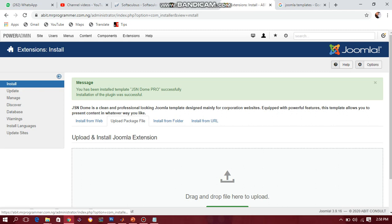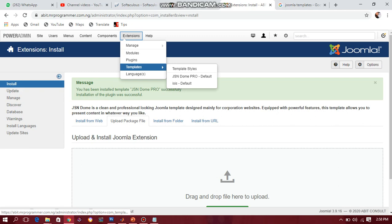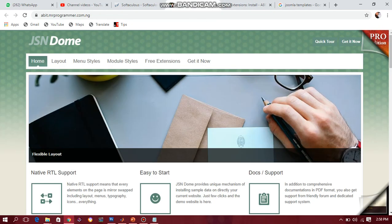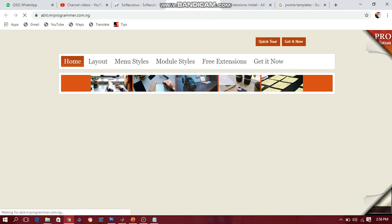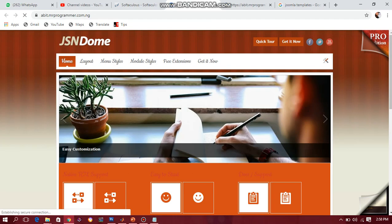Now we have the admin installed successfully. Go to Extensions, then Templates again. It may have made the pro version the default. When you refresh your web page you now have something more beautiful — this is the pro version.